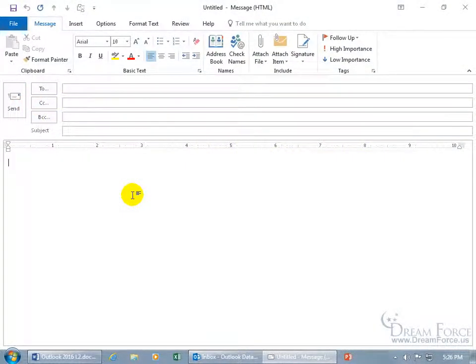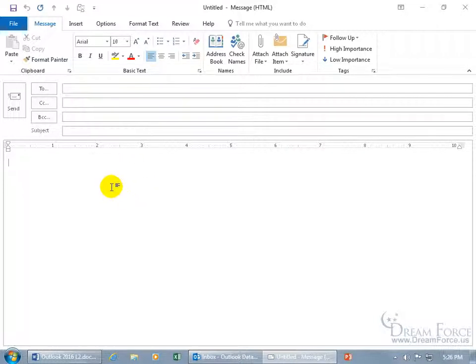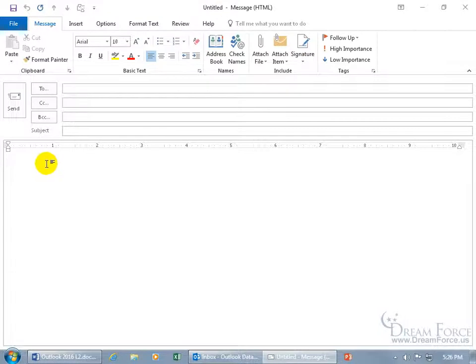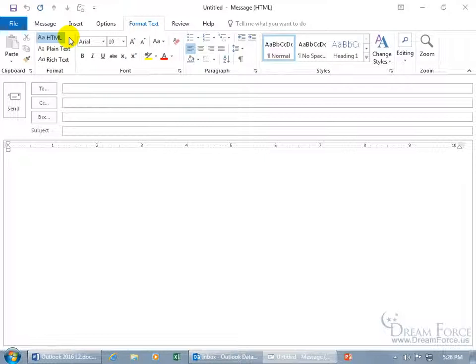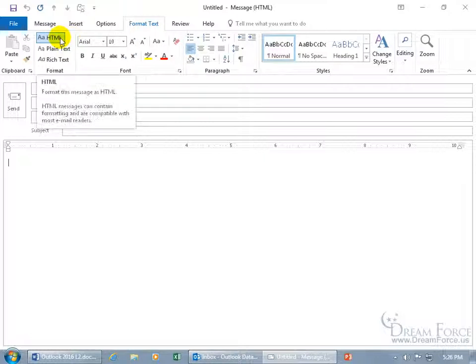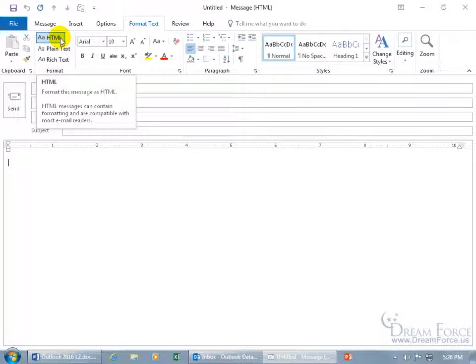There are three different types of formats in which an email can be read. You can see I got a new email message and I'm in the body of the message. Come up here, click on the Format Text tab to the Format group and it's these three. You can see that HTML is highlighted by default. When you hover over it, you can see in the pop-up it says Format this message as Hypertext Markup Language. HTML messages can contain formatting and are compatible with most email readers.